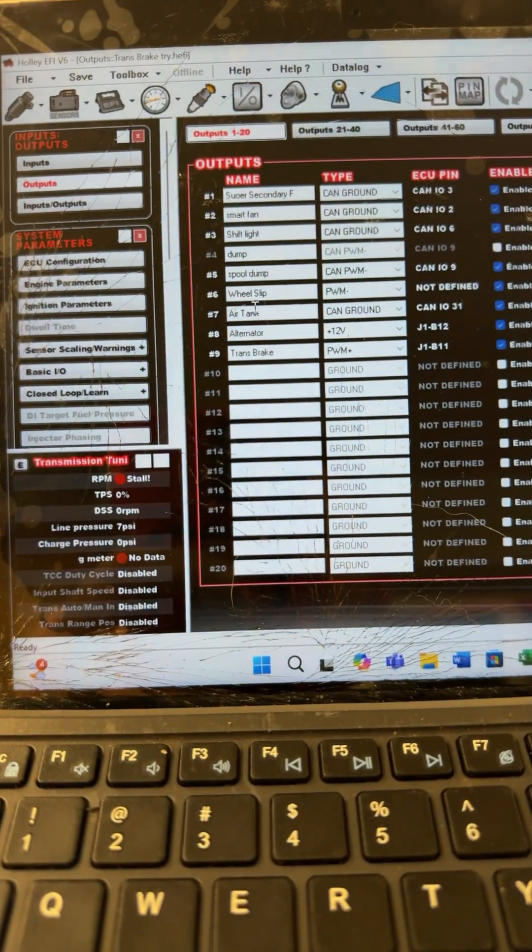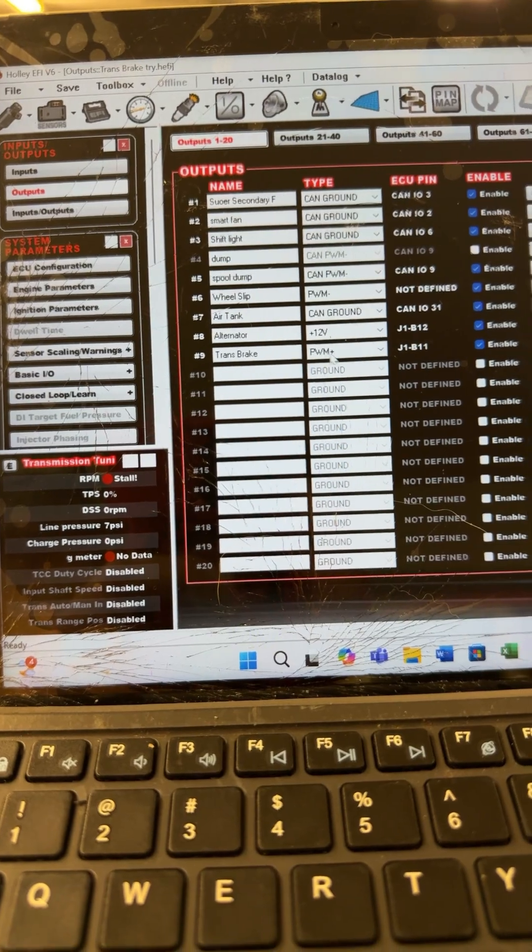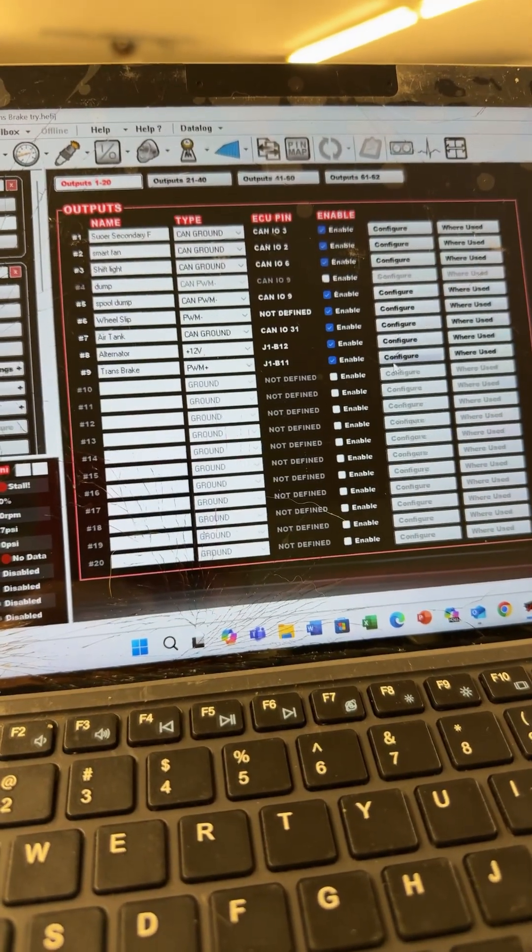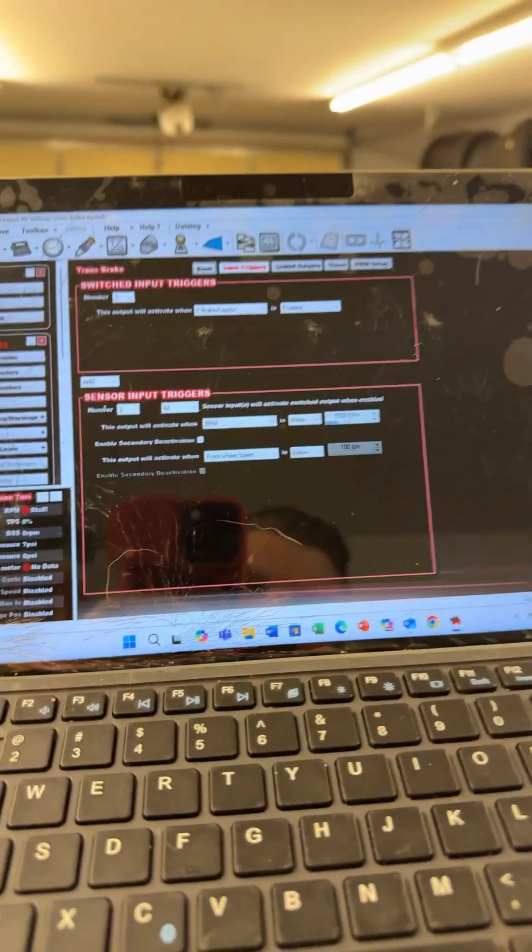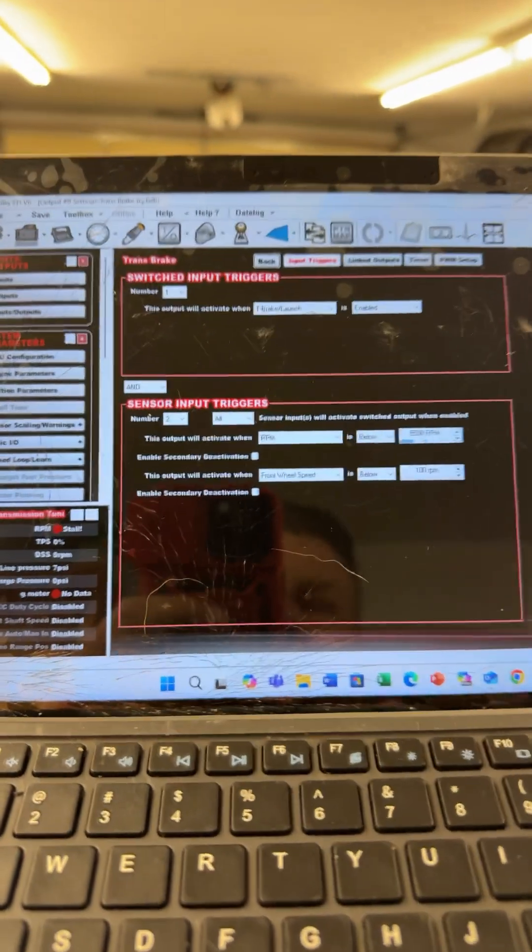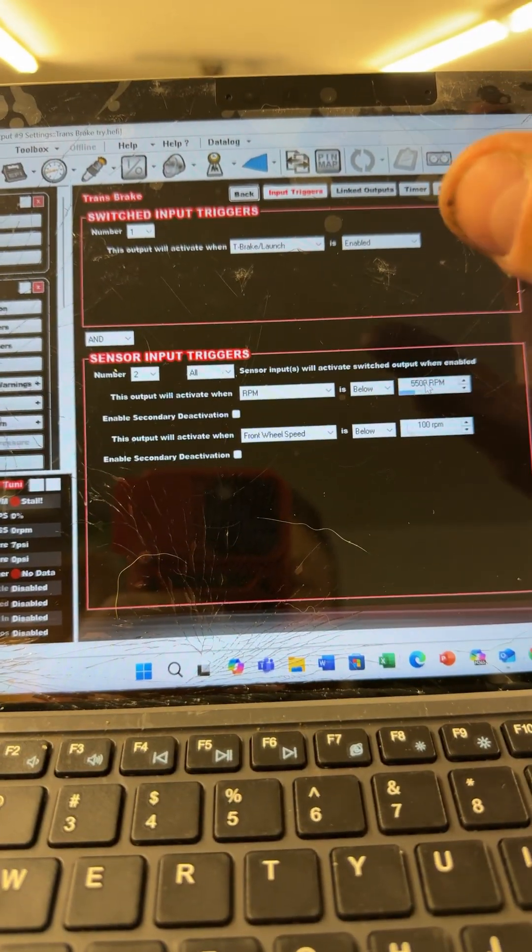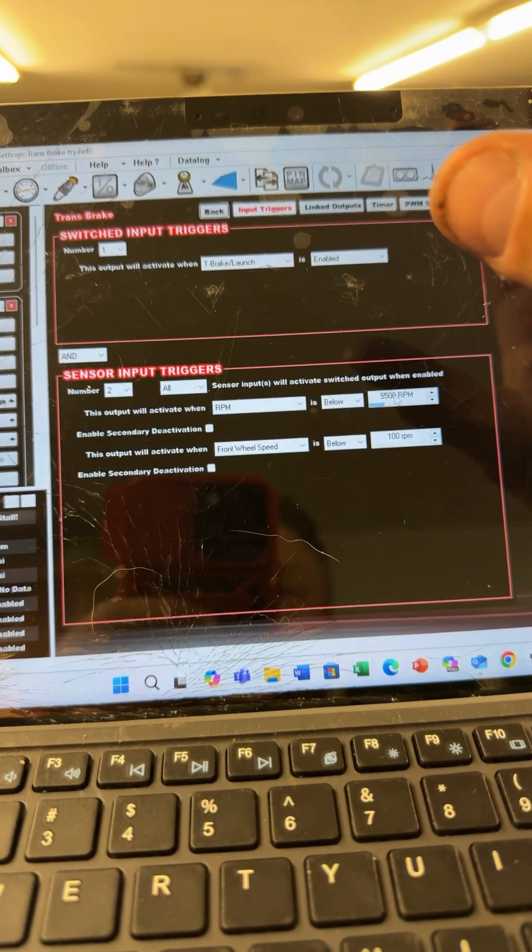And I created a custom PWM trans brake output, and I have it so that when the trans brake launch is enabled and these two parameters are enabled, it allows me to get on the trans brake.